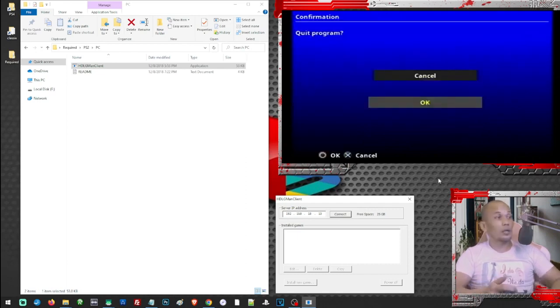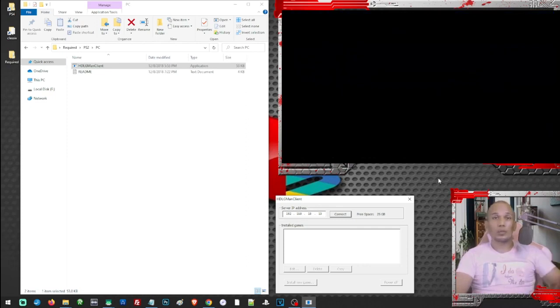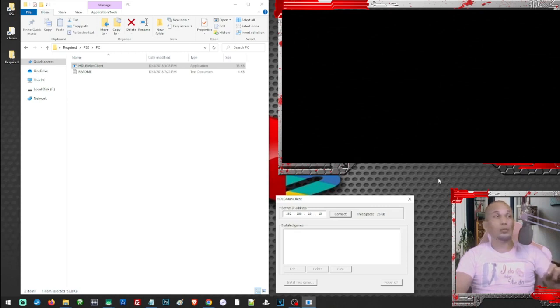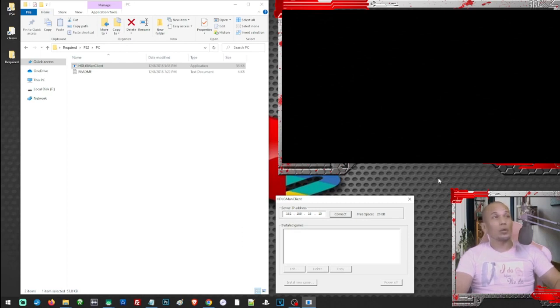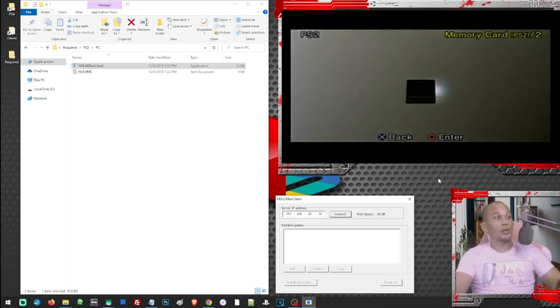And if you are using HDL loader, your game will not show up if you use this procedure. So you will have to use OPL to load your games. So we are now going to load our OPL.